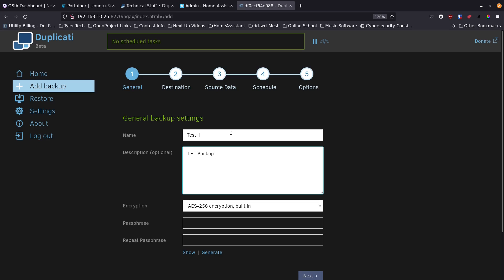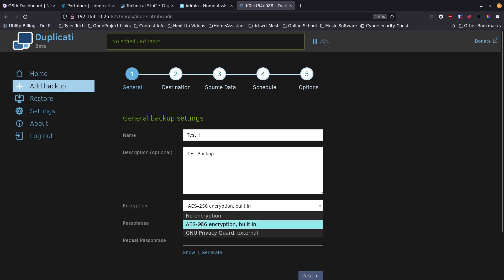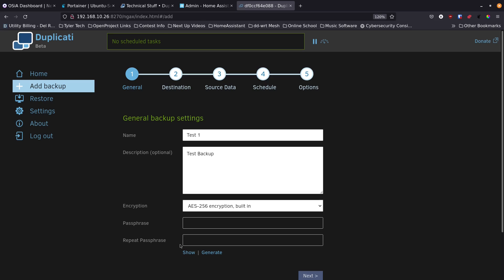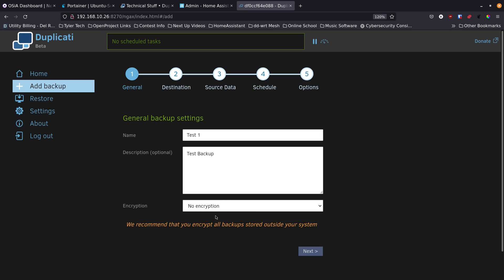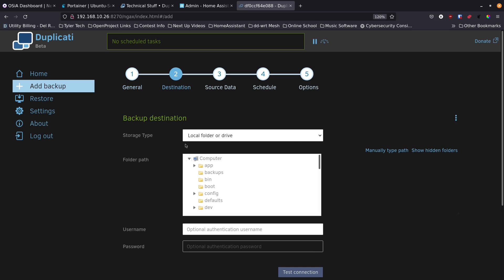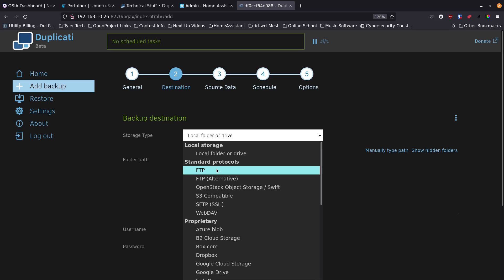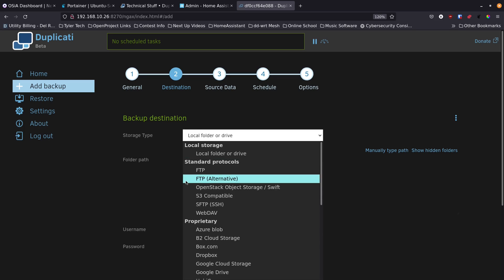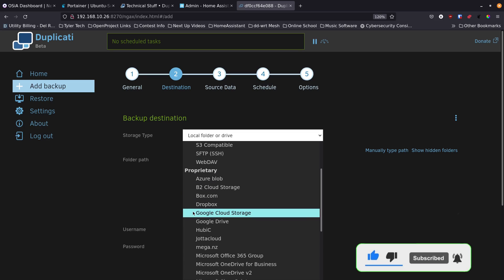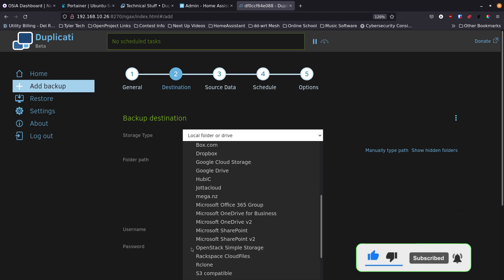Click Next and enter a name like 'test one' with a description. For encryption, you can use AES-256 with a password for off-site or external storage. If storing locally at home on a server not exposed to the internet, you can choose no encryption. Then click Next to choose your storage type — options include local folder, FTP, S3, S3-compatible, OpenStack, SFTP, WebDAV, Azure, B2 Cloud, Box, Dropbox, Google Cloud, and Google Drive.